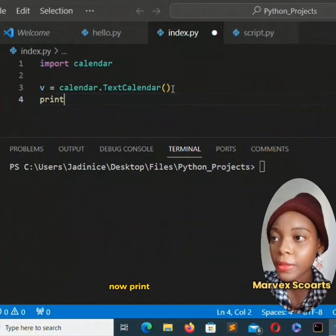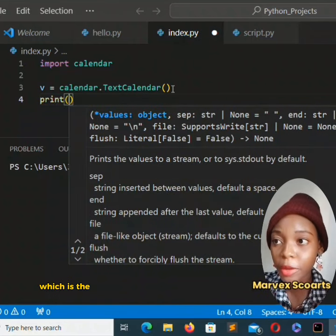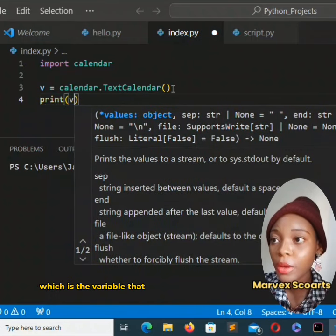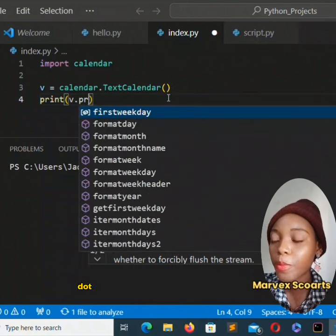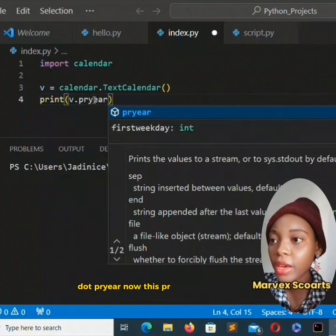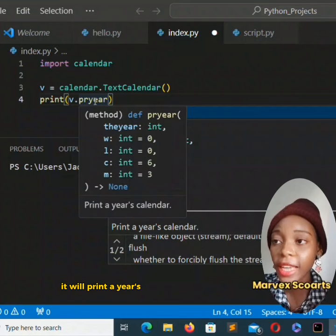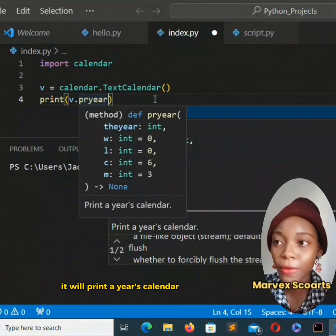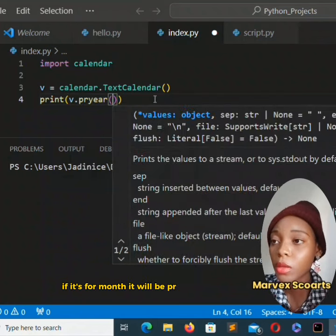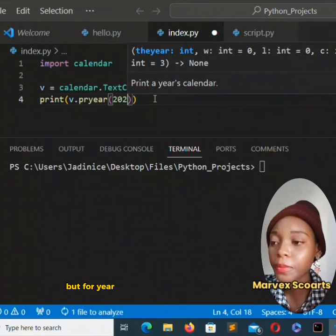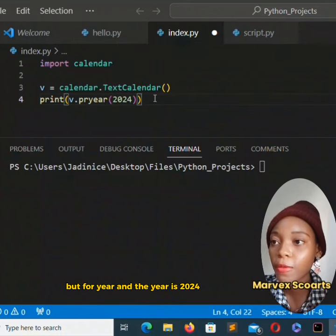Now print v which is the variable that we have over there dot preyear. Now this preyear it will print a year's calendar for us. If it's for month it will be premonth but for year. And the year is 2024.